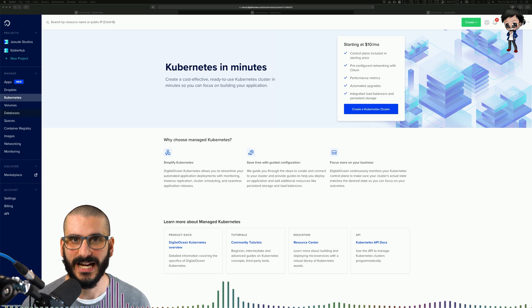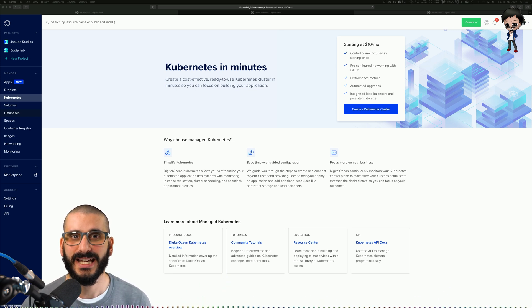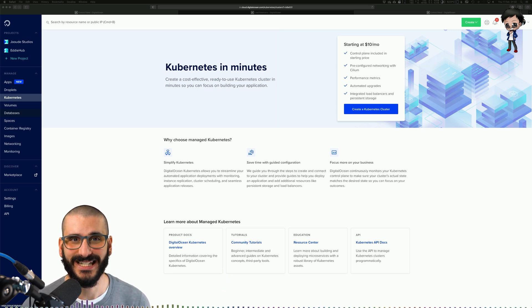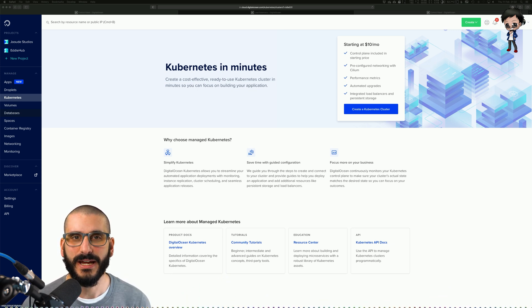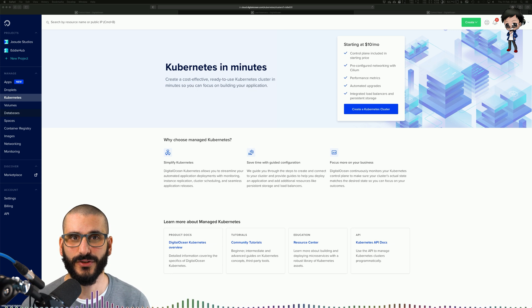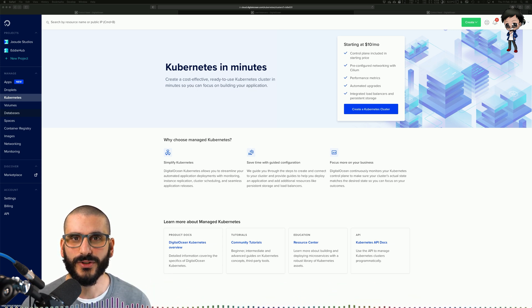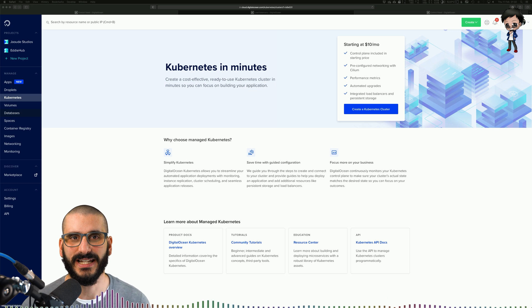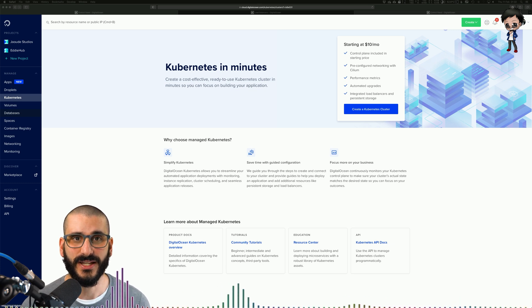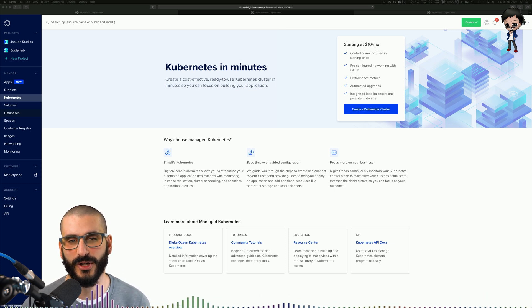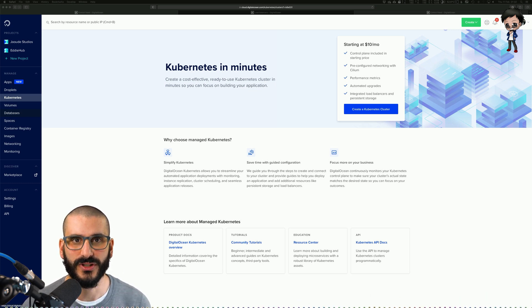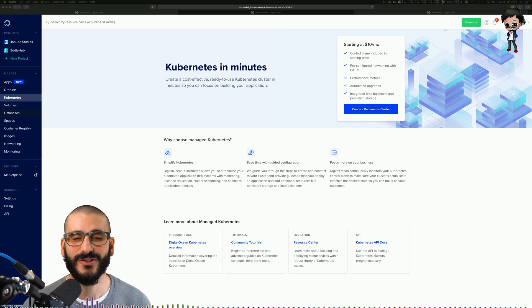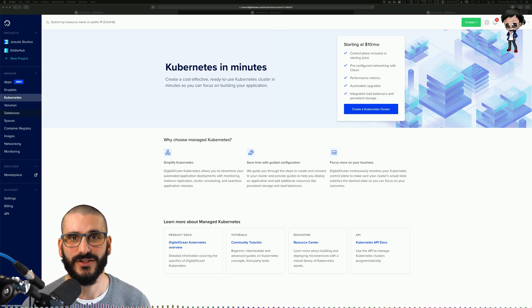You can also tell Kubernetes how much CPU and memory each container needs and it'll make sure they fit onto the right nodes. Kubernetes also can restart, replace and kill failing containers so that none are exposed to your users until they are ready to be used.